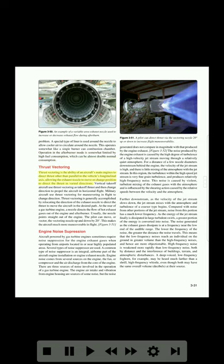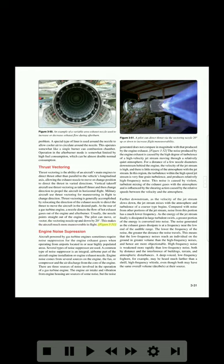Thrust vectoring is the ability of an aircraft's main engines to direct thrust other than parallel to the vehicle's longitudinal axis, by allowing the exhaust nozzle to move or change position to direct the thrust in varied directions. Vertical takeoff aircraft use thrust vectoring as takeoff thrust and then change direction to propel the aircraft in horizontal flight. Military aircraft use thrust vectoring for maneuvering in flight to change direction. At the rear of a gas turbine engine, a nozzle directs the flow of hot exhaust gases out of the engine and afterburner. Usually the nozzle points straight out of the engine, but the pilot can move or vector the vectoring nozzle up and down by 20 degrees, making the aircraft much more maneuverable in flight.